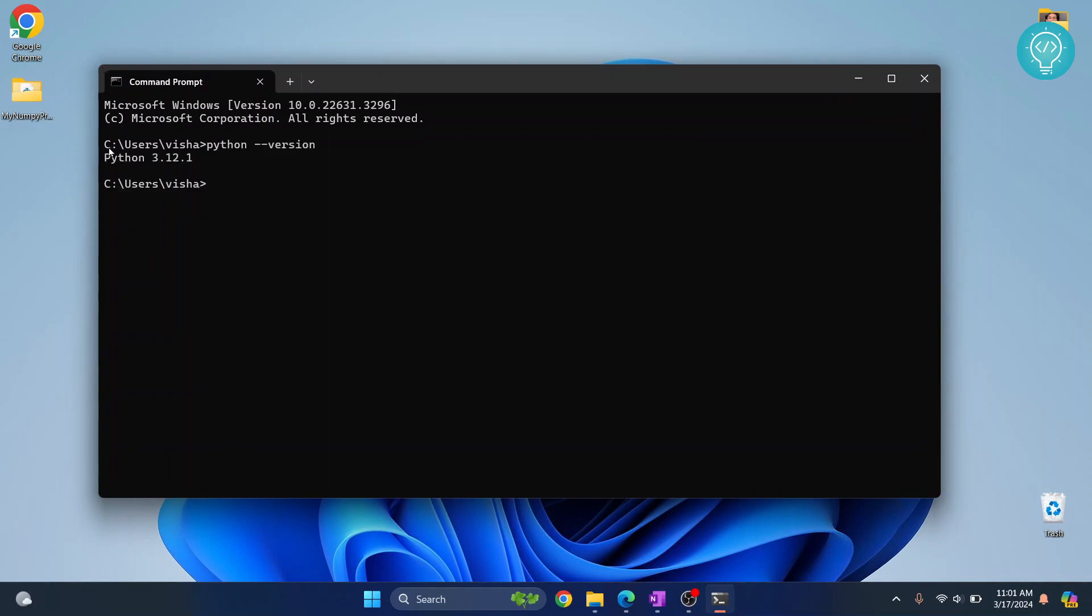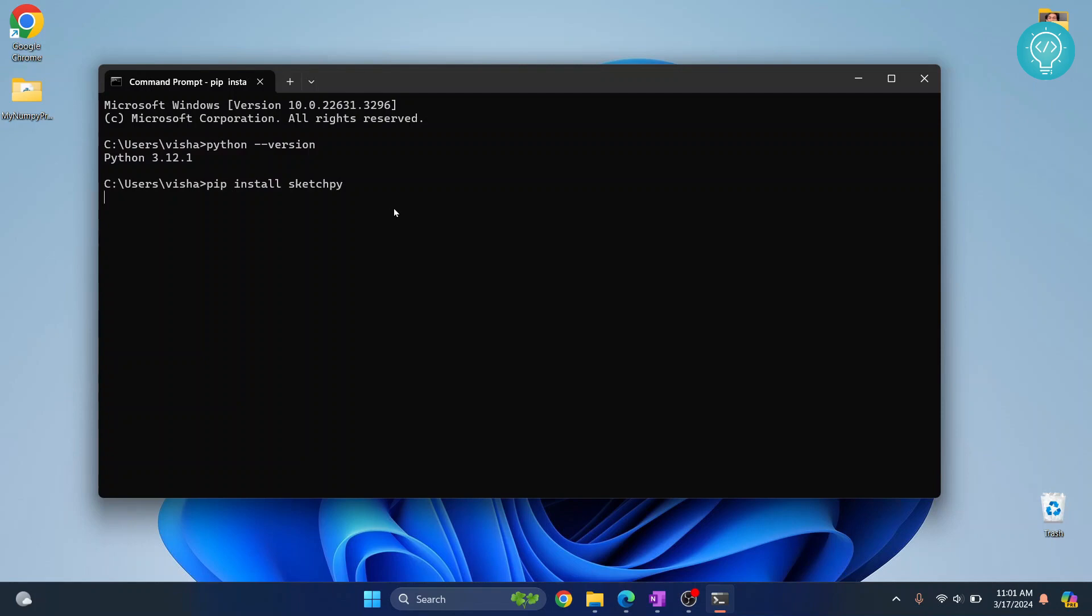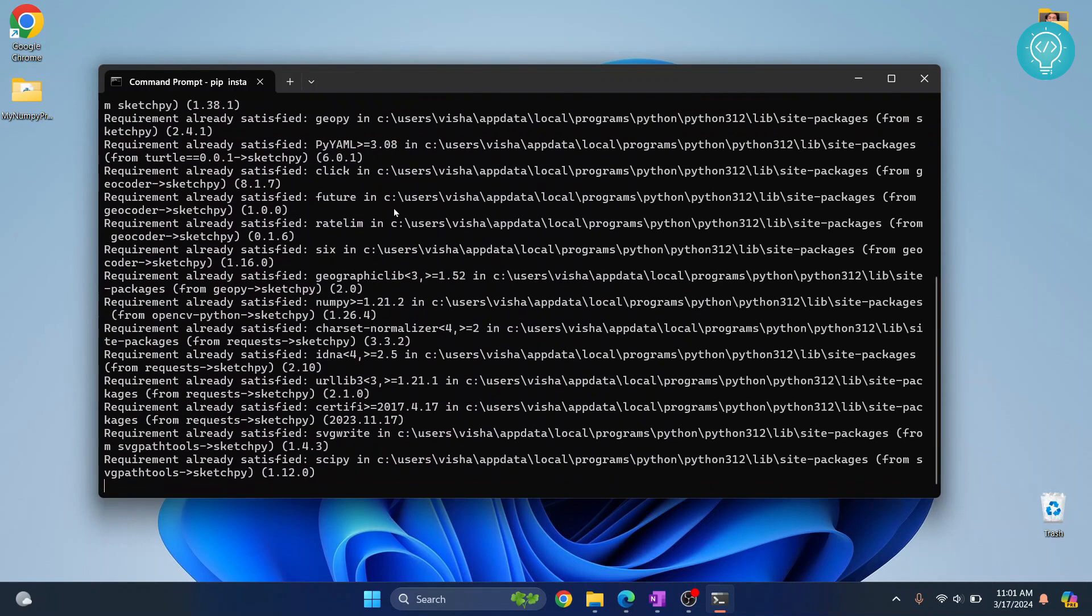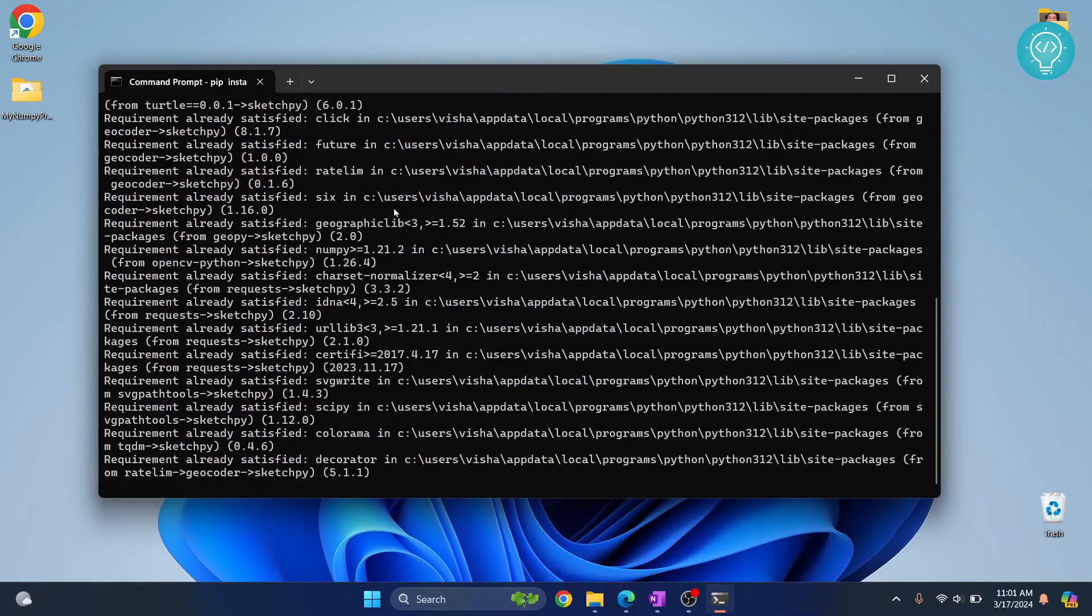As you can see, I'm on Python 3.12. To install sketchpy, we'll be using pip. Just enter this command and hit enter, and your sketchpy installation will start. If you get an error that says pip is not found, check the link in the description which shows how to fix that error.